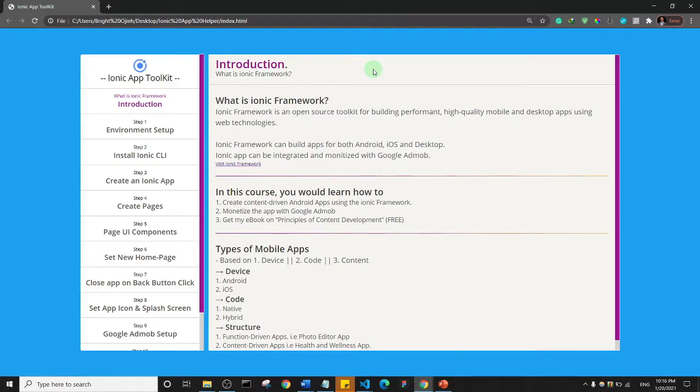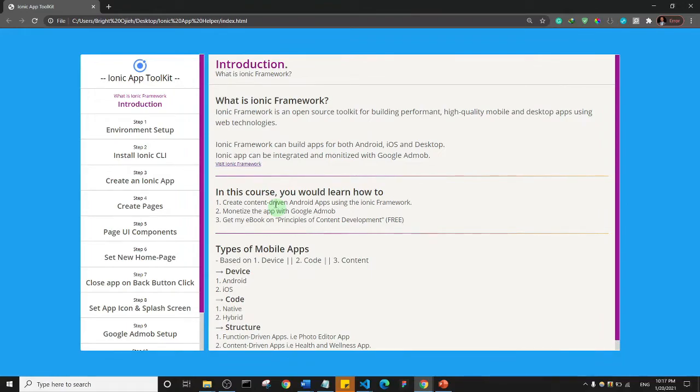In this course we would learn... we've talked about the things we're going to learn in the course, so I'm not going to go over it again.